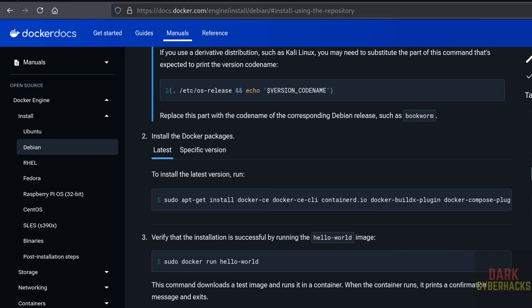We have successfully installed Docker on Kali Linux 2024. For more tutorials, please subscribe to my channel. Thank you.